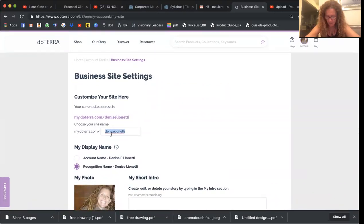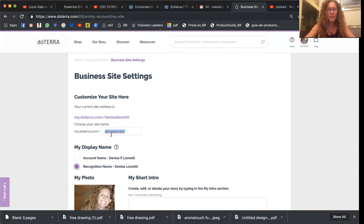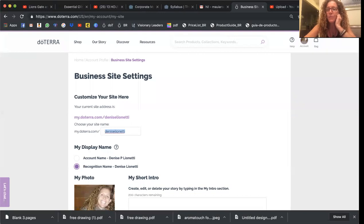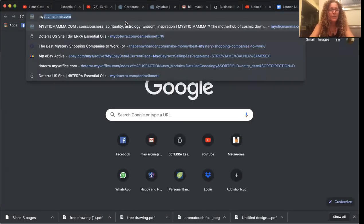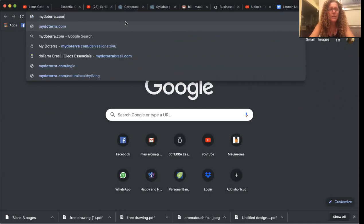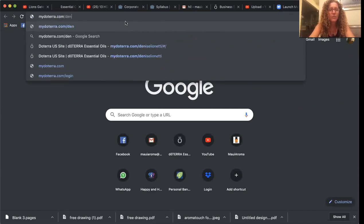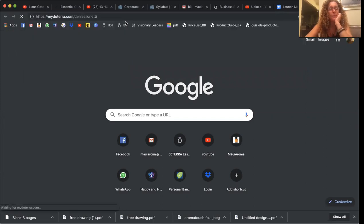And on this website, you can... I'll show you, let me show you the website. Open up a new tab. My doTERRA.com backslash.